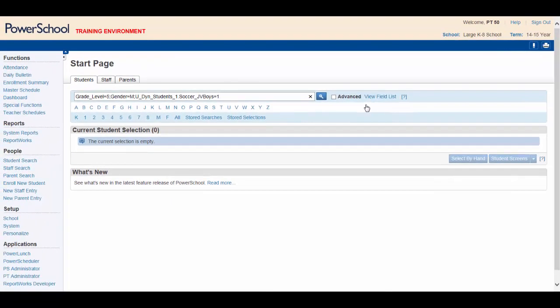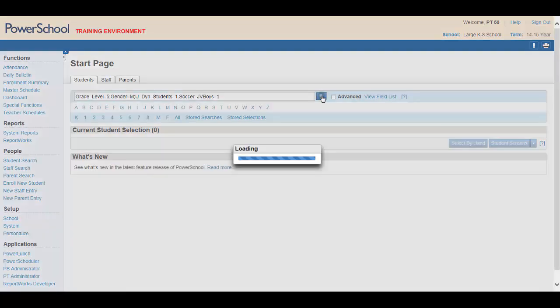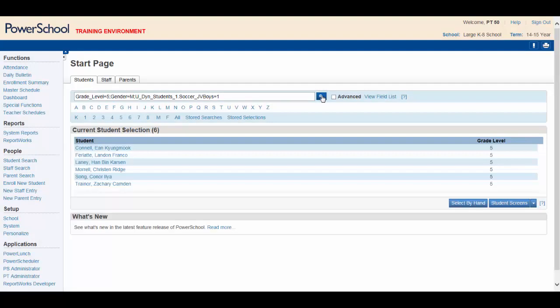Clicking the search icon selects all the 5th grade boys on the soccer team. Your confidence rises as you have successfully found the players that you are looking for using a powerful compound search. Now all you need to do is print a list of these players along with their phone numbers.